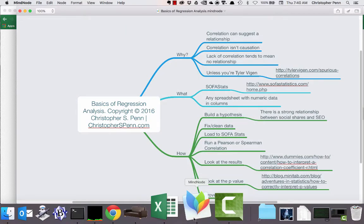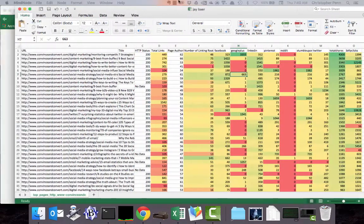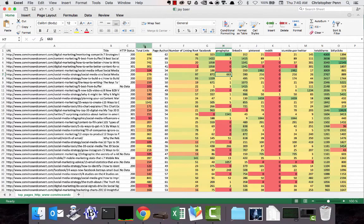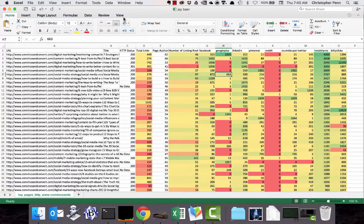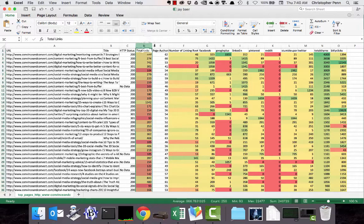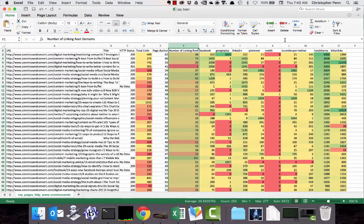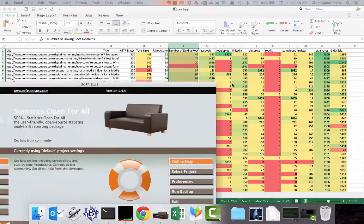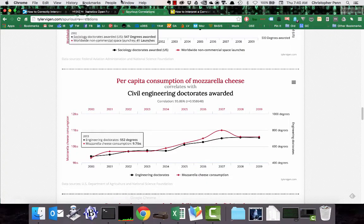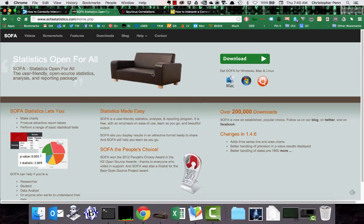So what do we need to do correlation analysis? There's a couple of different things we'll need. First, we're going to need some good data. In this case, we'll be using an example from my friend Jay Baer's blog. He writes a terrific blog called convince and convert.com with a bunch of associates, and he just published a new book called Hug Your Haters, which is terrific as well. But we need some social media data here. I've got all kinds of things like inbound links and linking root domains and Reddit shares. We'll also need a piece of software called SOFA Stats. SOFA stands for statistics open for all.